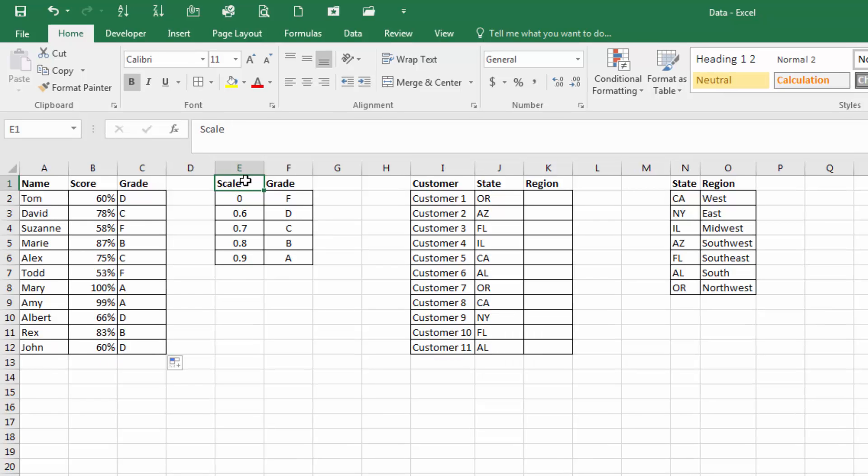Now, we will look for an exact match. Before for grading, we used an approximate match, so it's going to look for the closest number without going over. And in this example, we're going to look for an exact match.